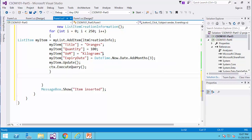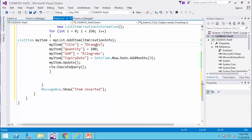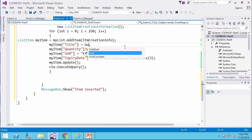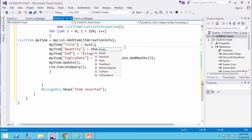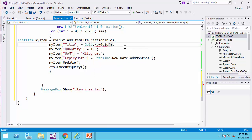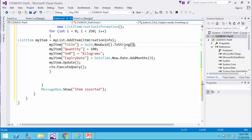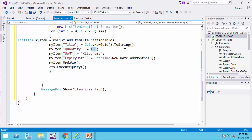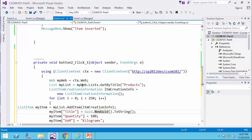Now it's a great idea to change the title to, for example, GUID.newID.toString. So every time it inserts a unique value, and the quantity, let's generate a random number, for example, here.